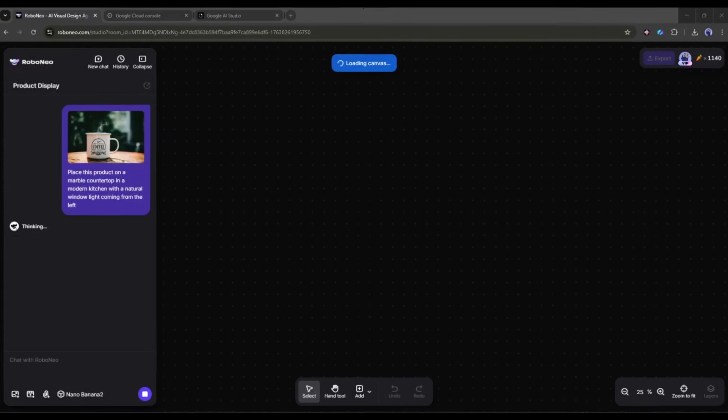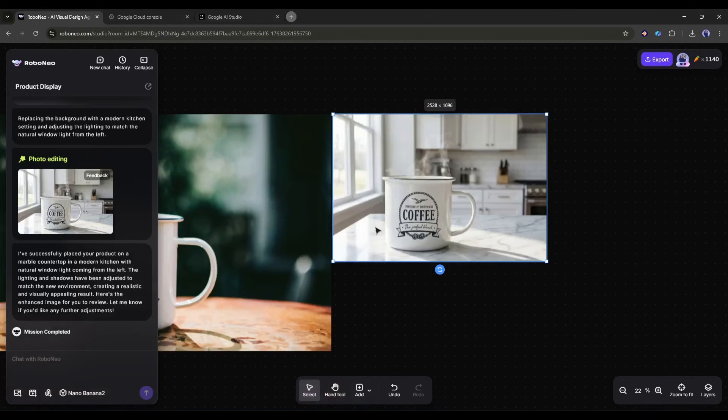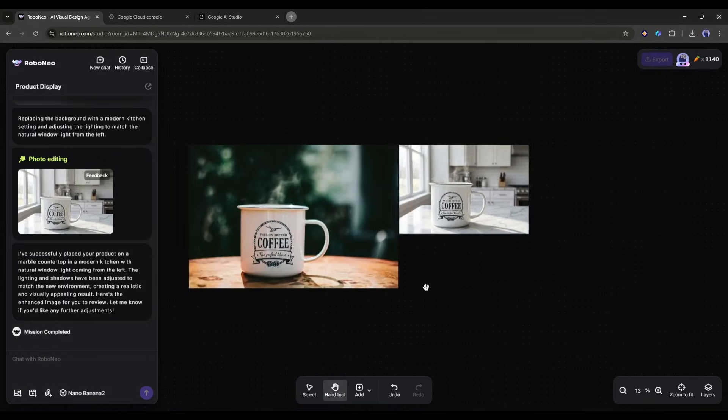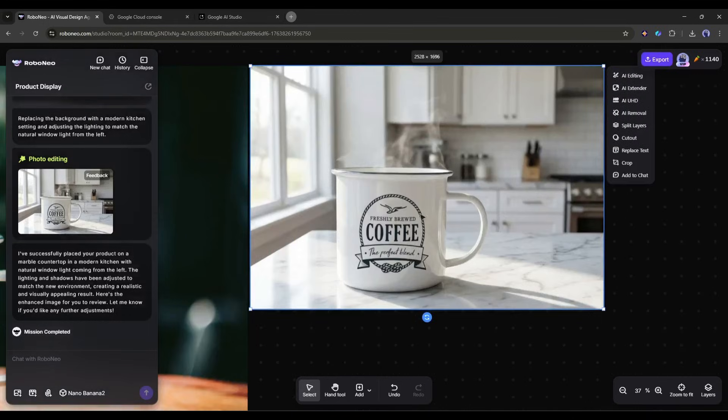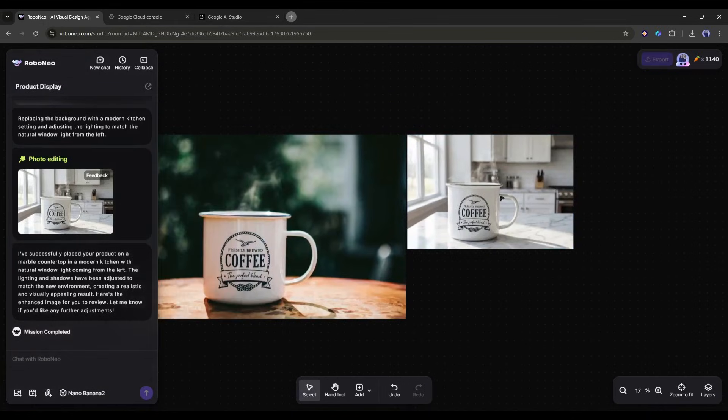Nano Banana Pro will generate a photorealistic scene with your product perfectly integrated. The lighting matches, the shadows are correct, and the perspective is accurate. It looks like you hired a professional photographer and rented a location.